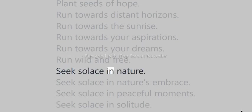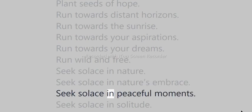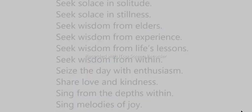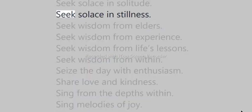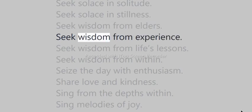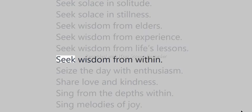Seek solace in nature. Seek solace in peaceful moments. Seek solace in solitude. Seek solace in stillness. Seek wisdom from elders. Seek wisdom from experience. Seek wisdom from life's lessons. Seek wisdom from within.